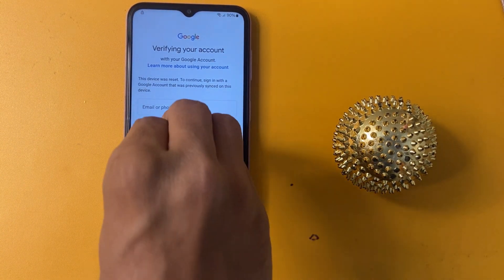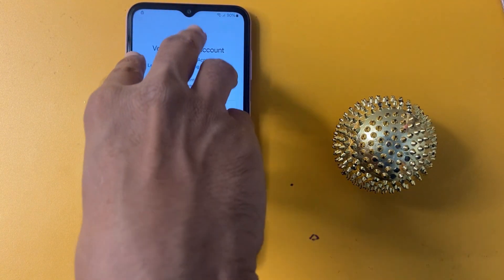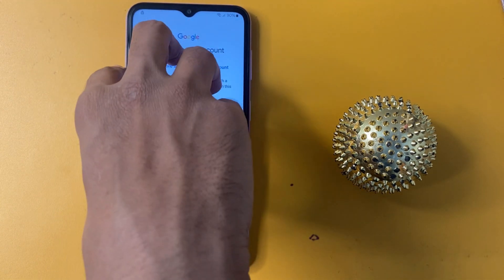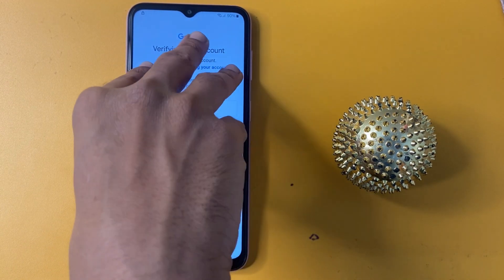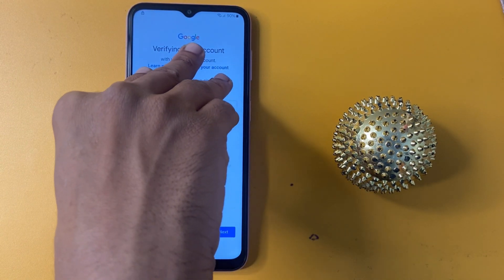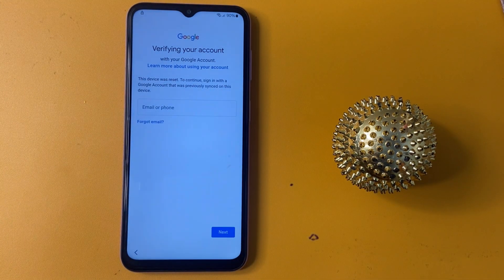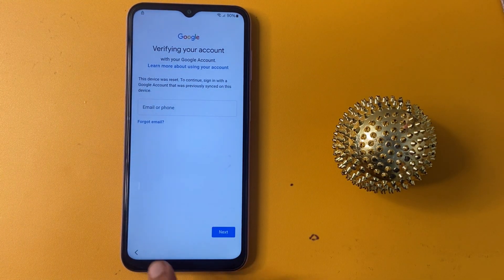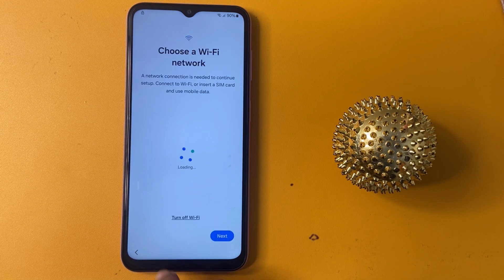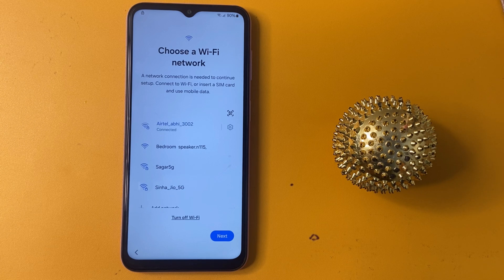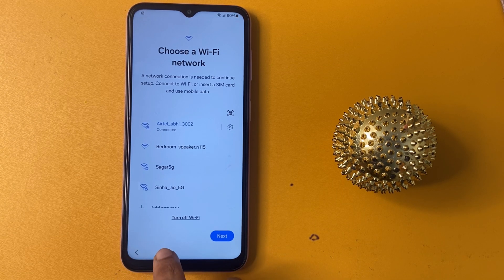Okay friend, this is my verify your account page. How can I bypass this page without using a Gmail ID and without using a password? First of all, please connect to a WiFi network. This method only works when you are connected to a WiFi network, so you should connect to a WiFi network.